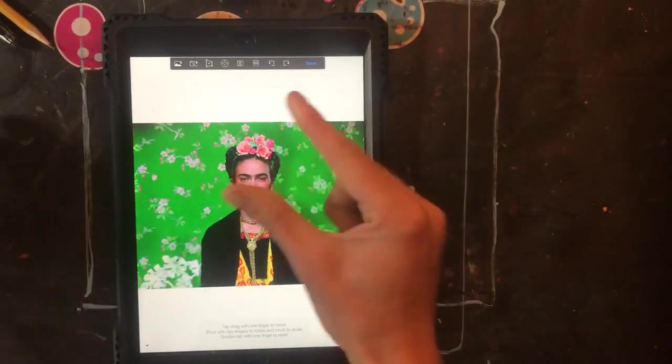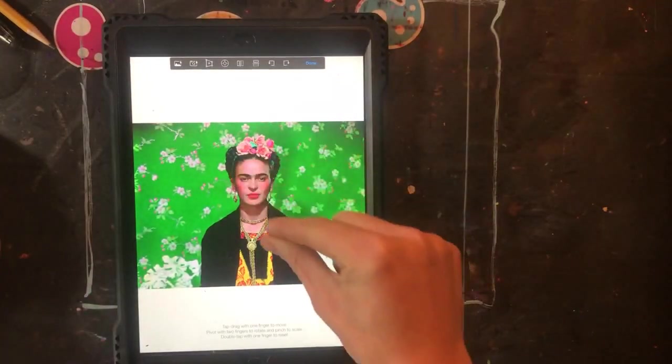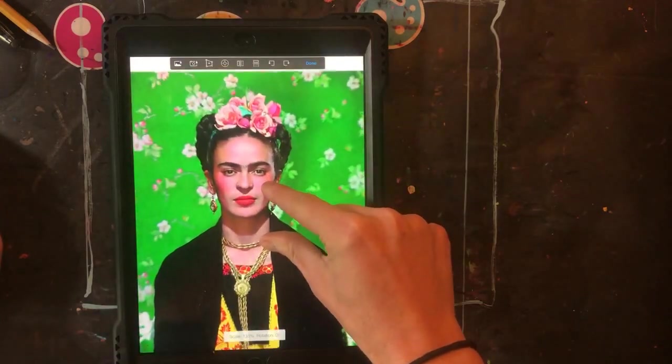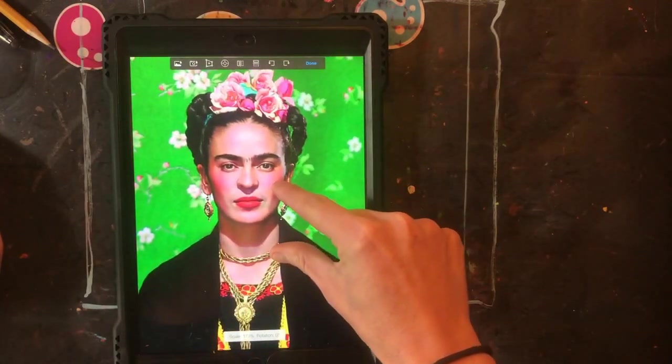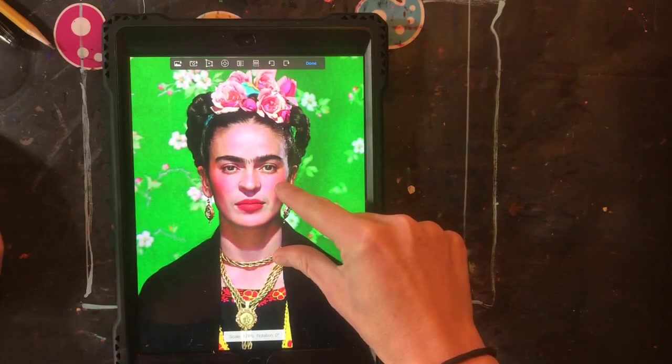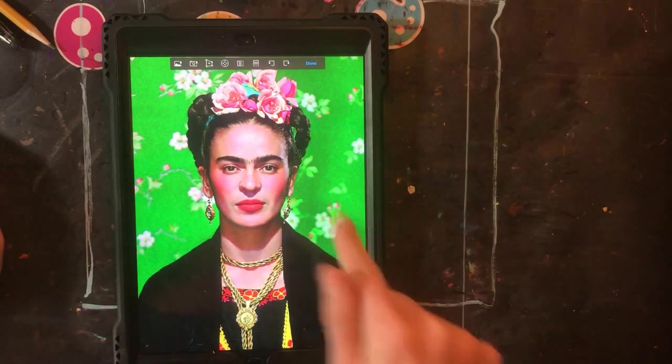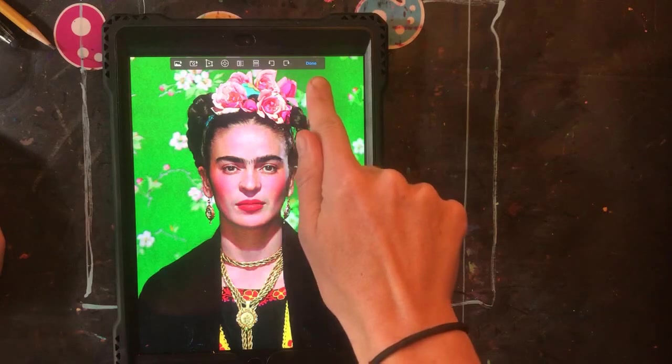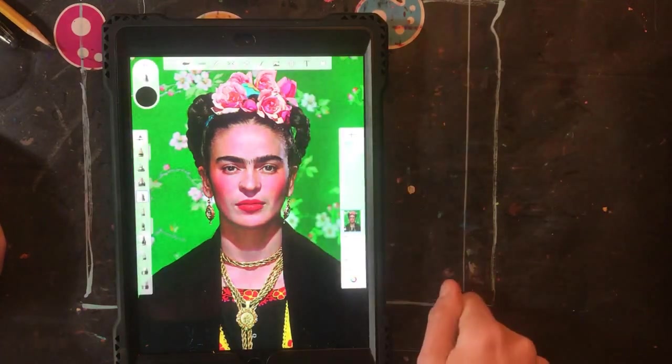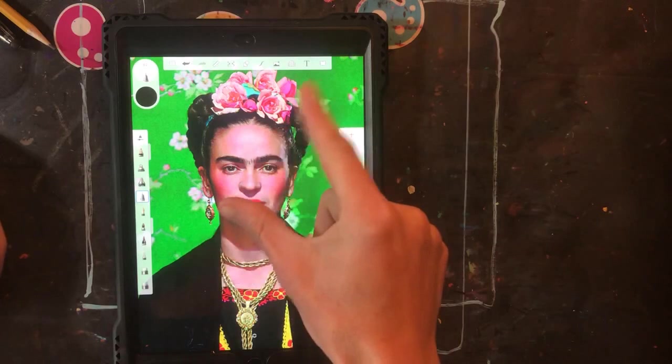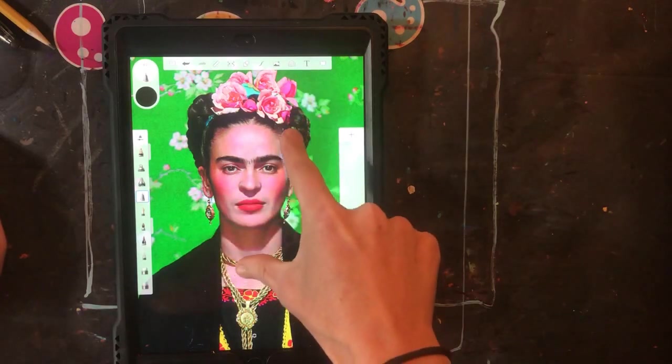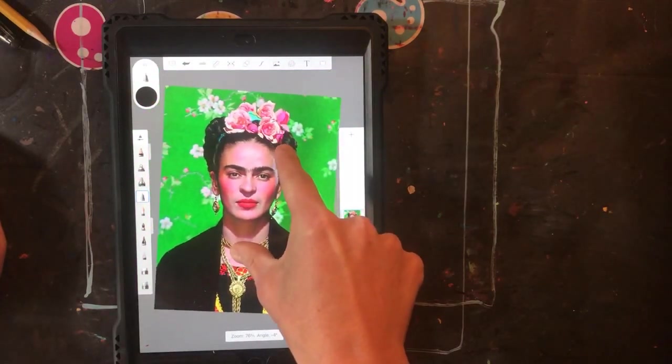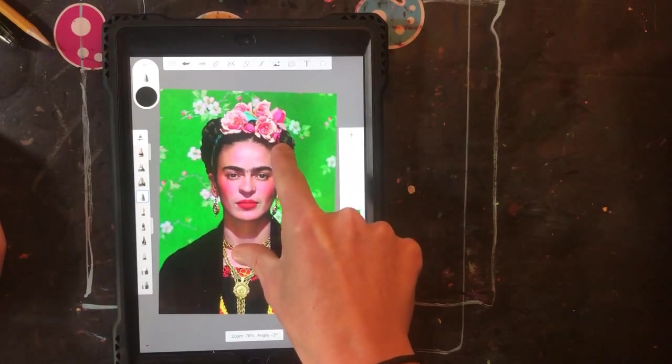Now we want to zoom in so use your pinchy fingers. Put both fingers on the page and spread them out until you are zoomed in on Frida's face and shoulders. Once you have her the correct size click done to go back to your drawing tools. Use your pinchy fingers to make the whole page a little bit smaller so you can see it all inside the screen.